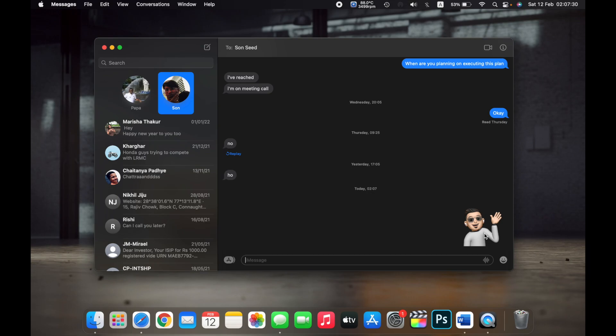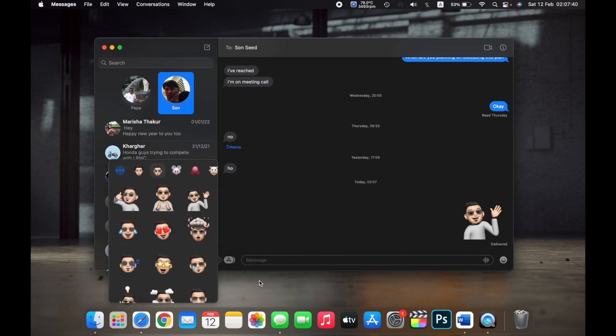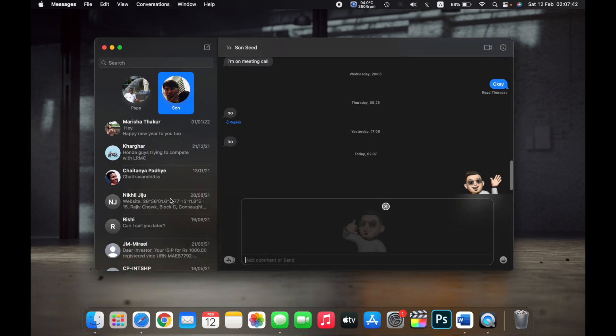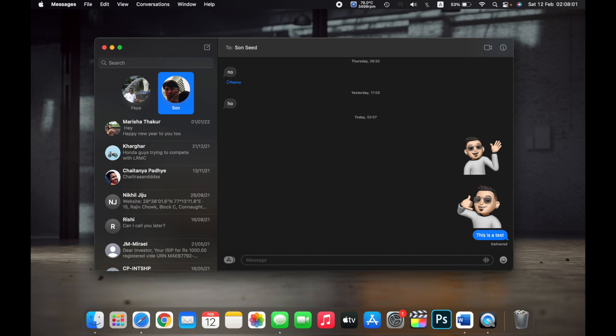If you want to send a message along with the memoji sticker, just select the memoji sticker and type the comment that you want to send along with it - like 'this is a test' - and click Enter. That memoji will be sent with a text message.